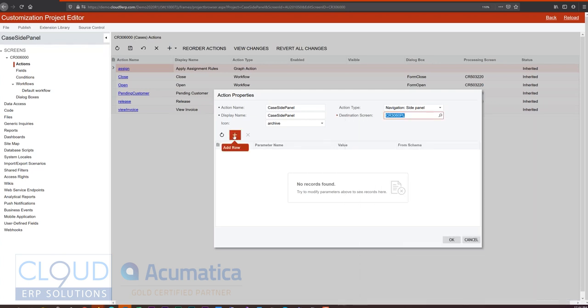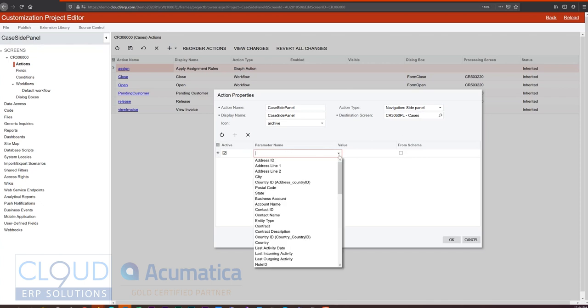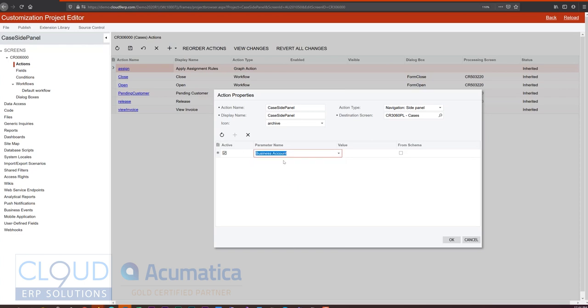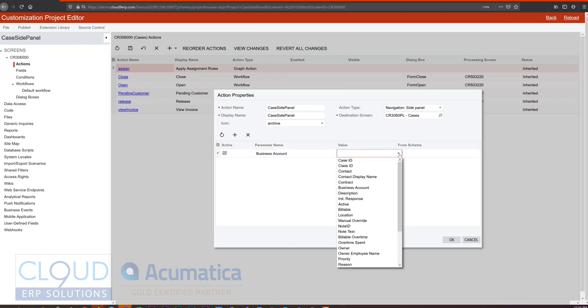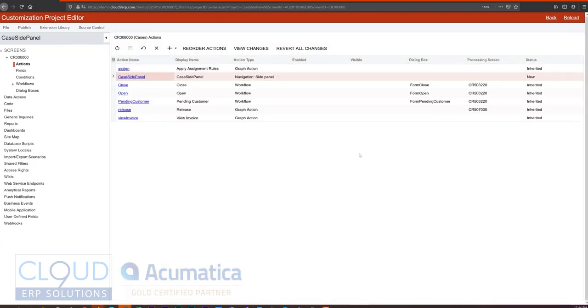Now we need a navigation parameter to get to our cases. We want a list of cases that belong to the same customer. So we'll open this up, we'll select business account and we'll select business account. Click OK.